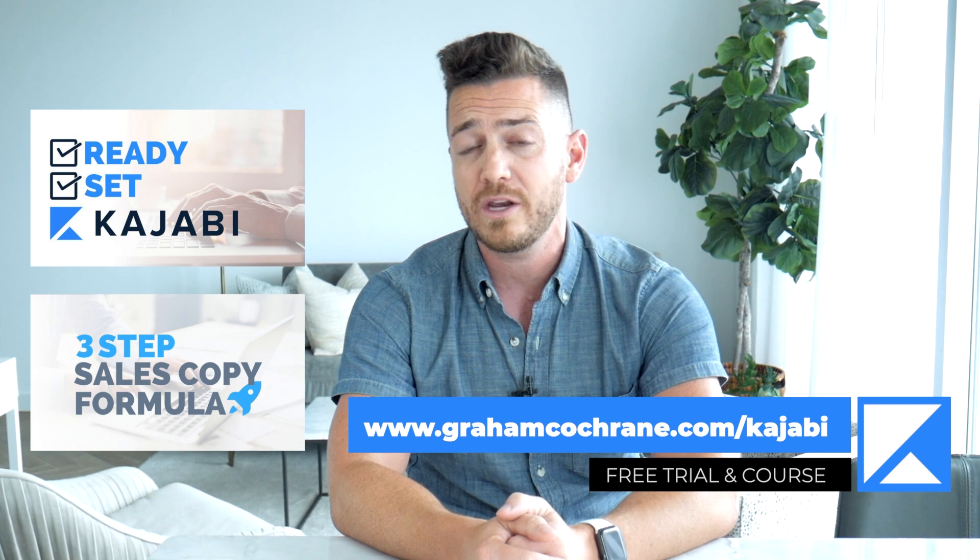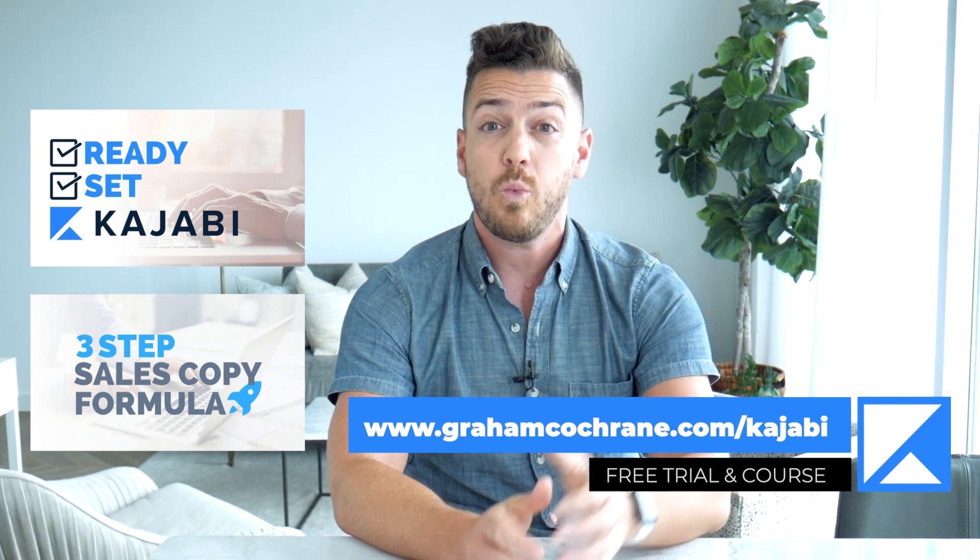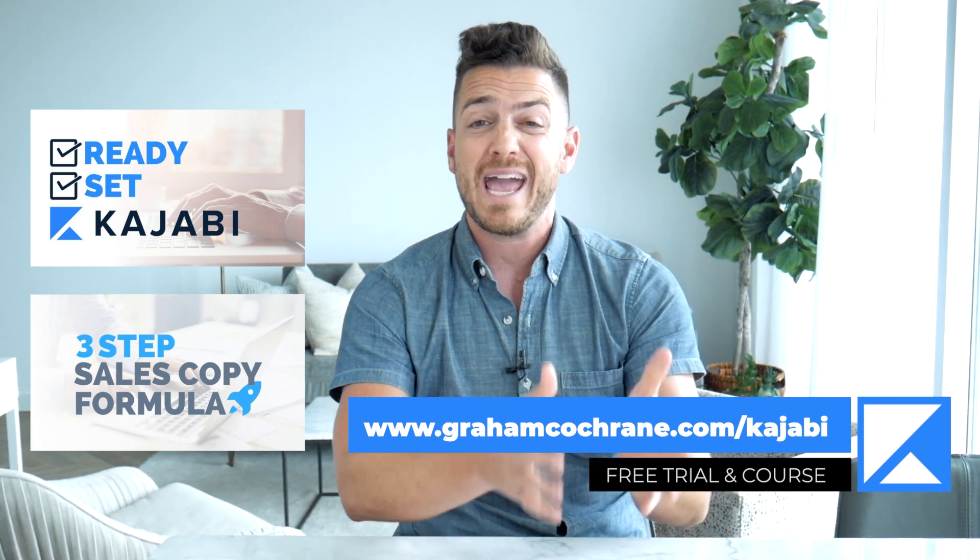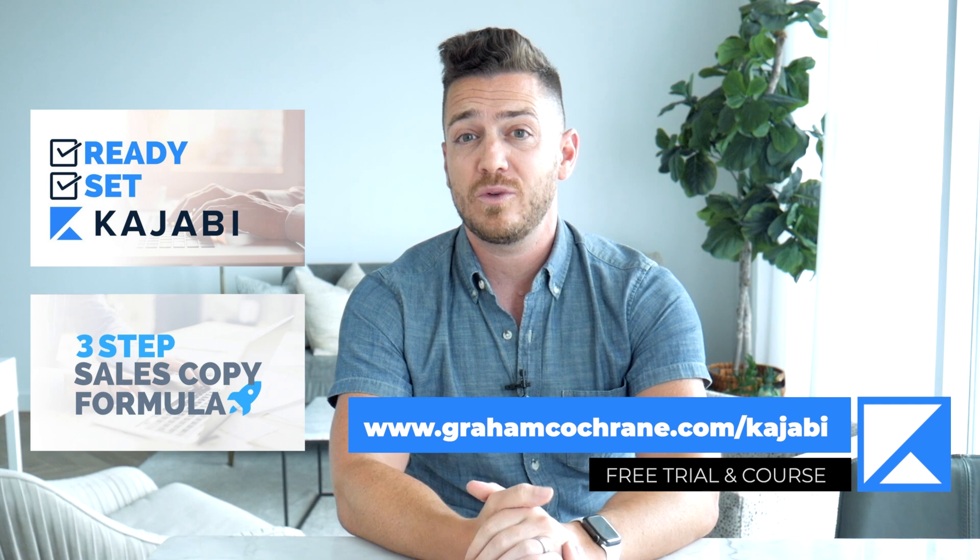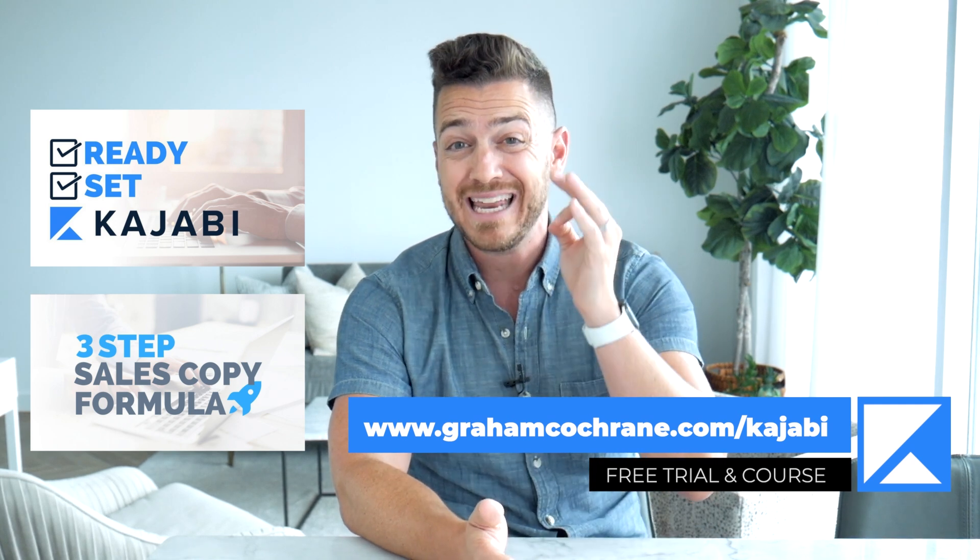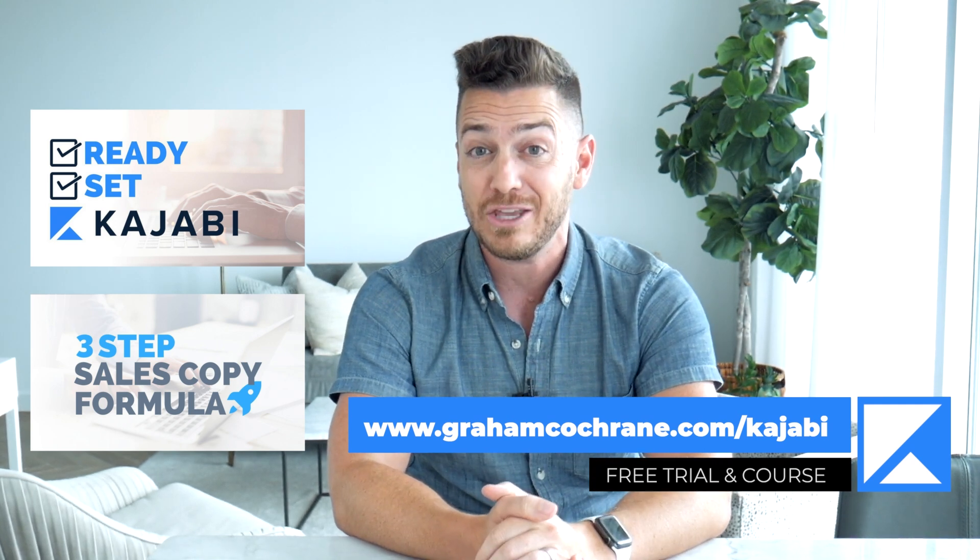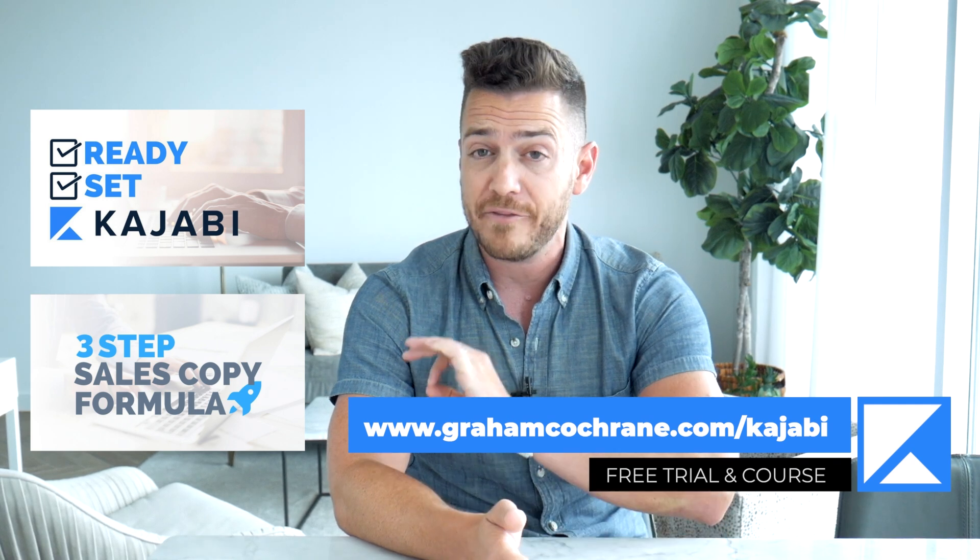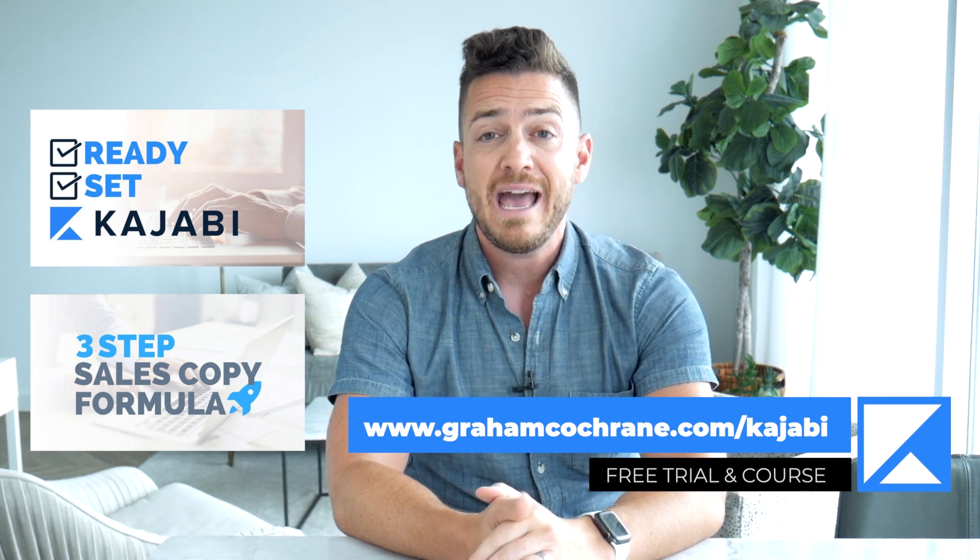I want to give you two free mini courses just by signing up with my link. One, you'll get the moment you join called Ready Set Kajabi, which walks you through hand in hand how to launch your business with Kajabi, including some of my best ninja marketing tactics that I use on the regular. You get that the moment you sign up with my link.